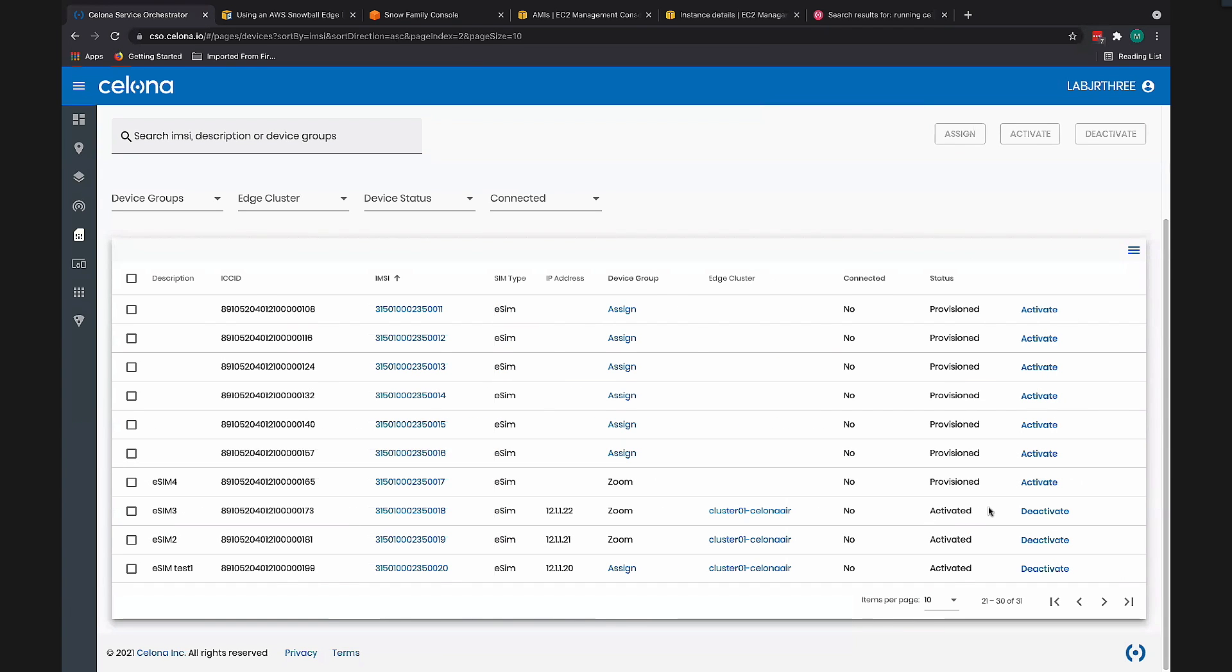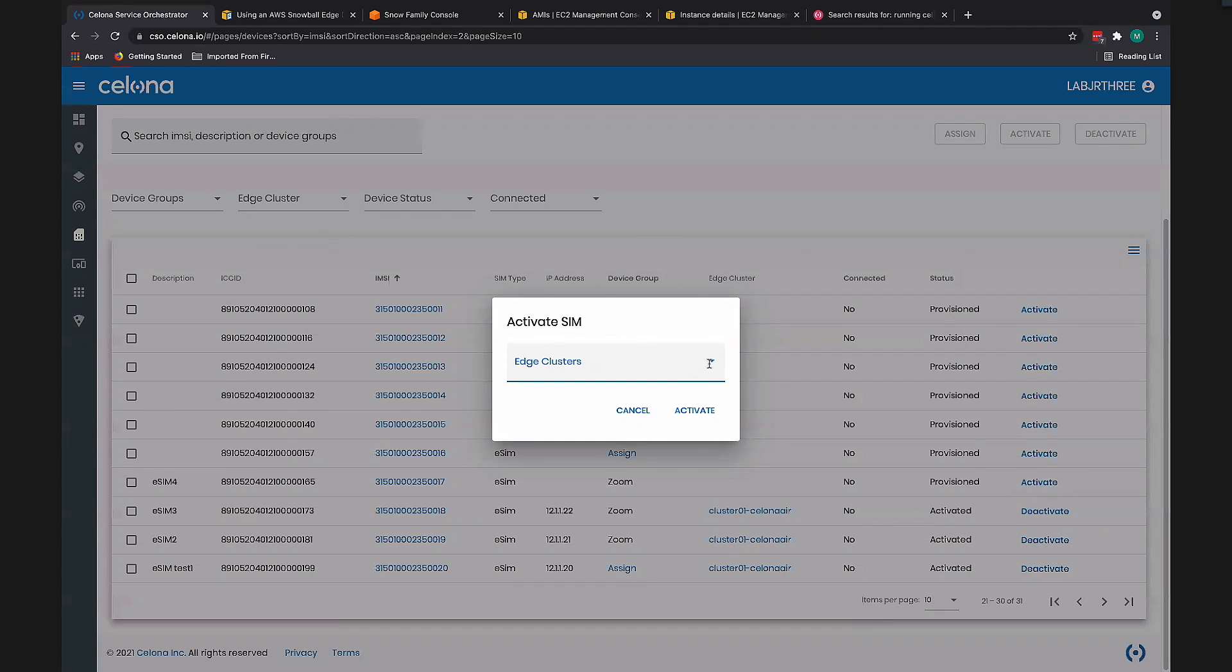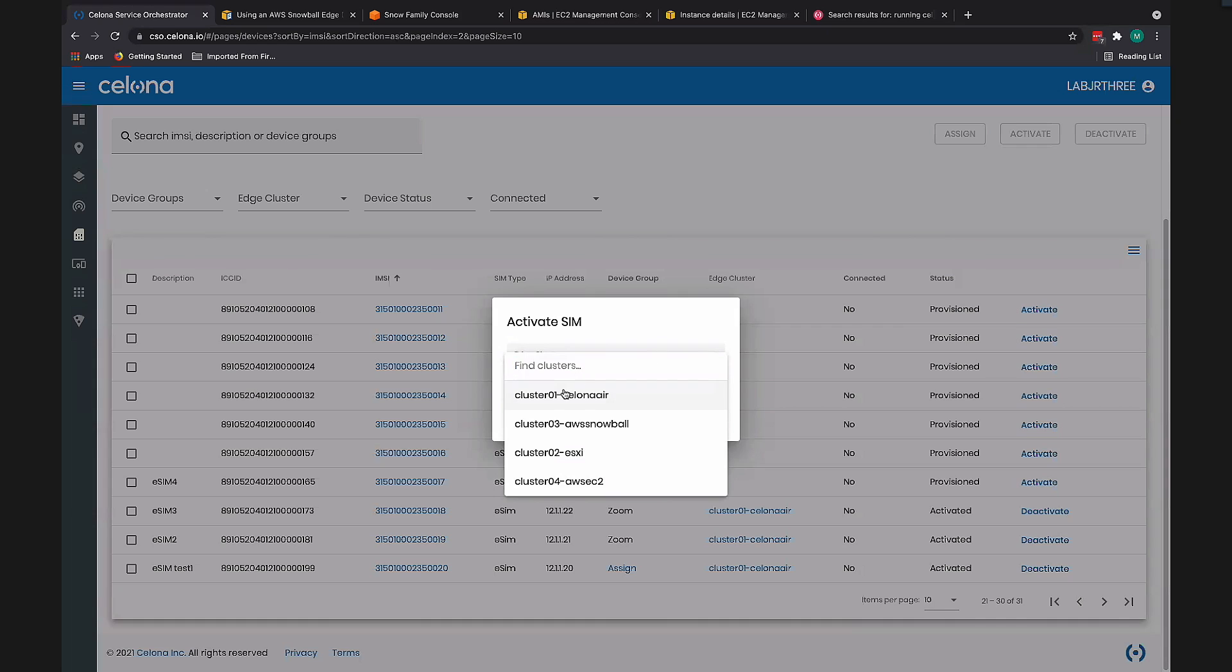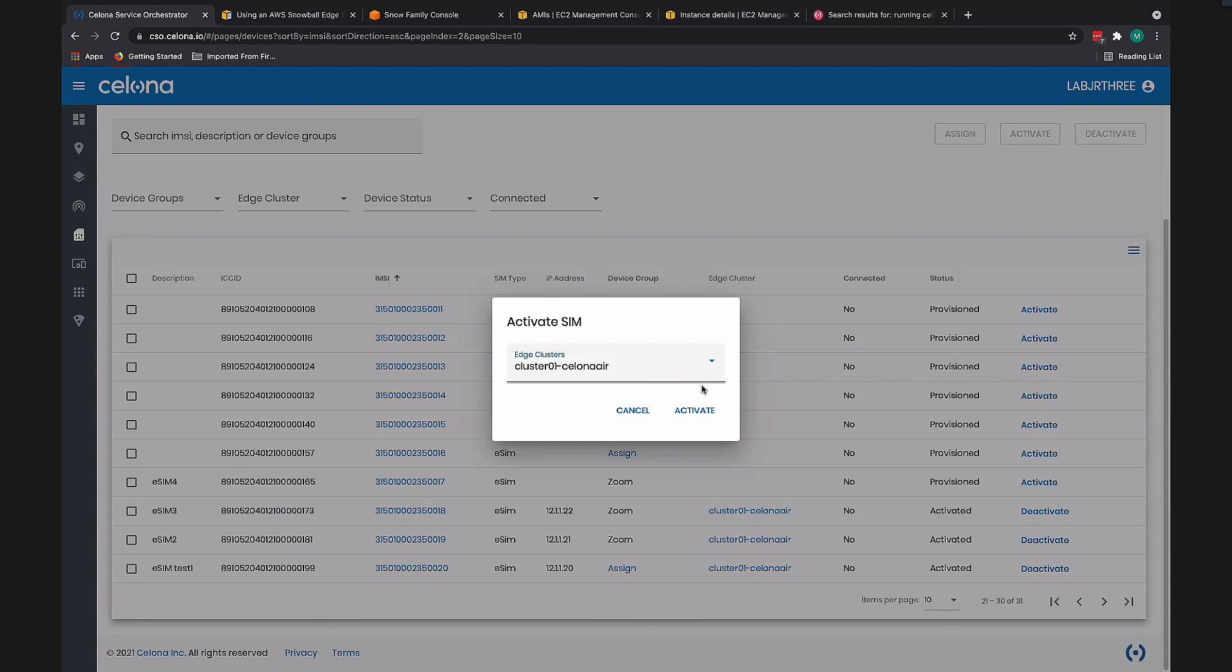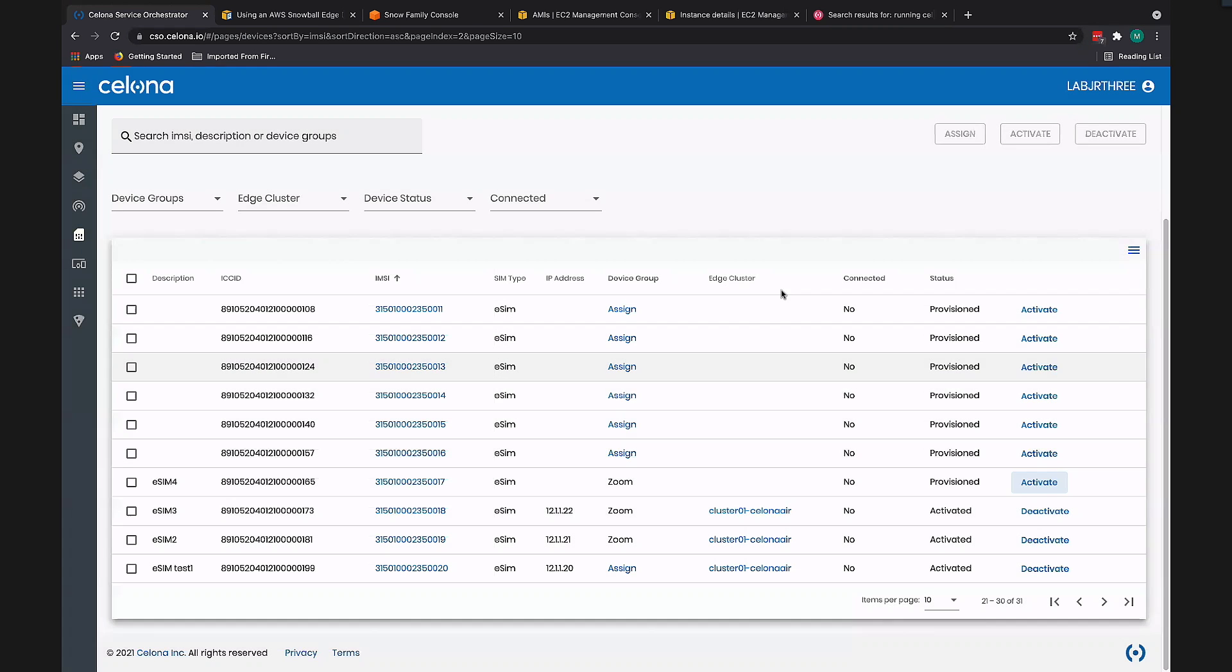We will activate eSIM 4. We'll assign it to that kit, Solona Air Kit, that's next to me. We'll activate that.